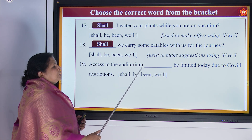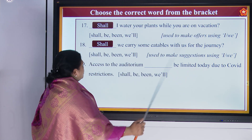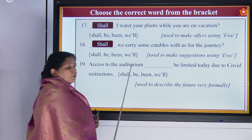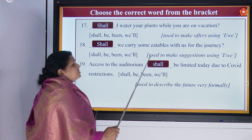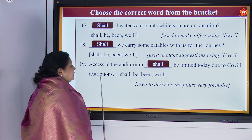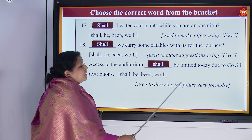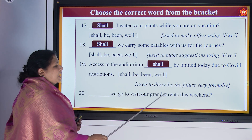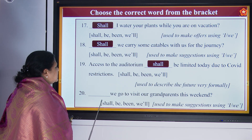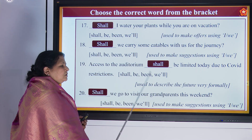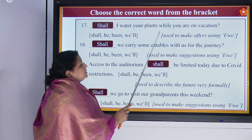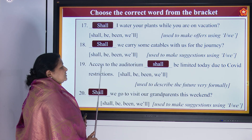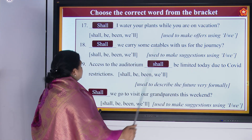'Access to the auditorium dash be limited today due to COVID restrictions.' This is used to describe the future very formally. Answer: 'Access to the auditorium shall be limited today due to COVID restrictions.' Then: 'Dash we go to visit our grandparents this weekend?' — 'Shall we go to visit our grandparents this weekend?' That is a suggestion. The important new usage here is using 'shall' to describe the future very formally.